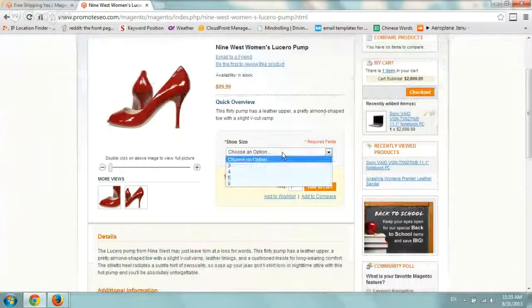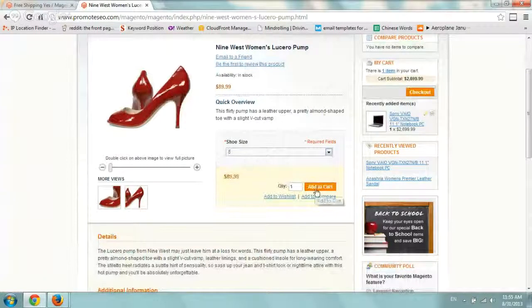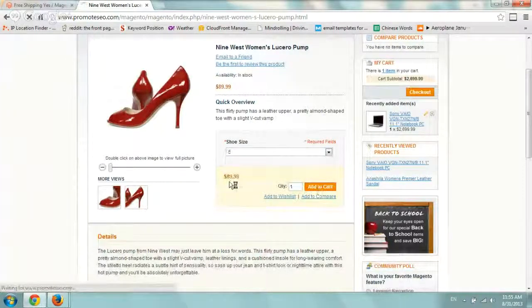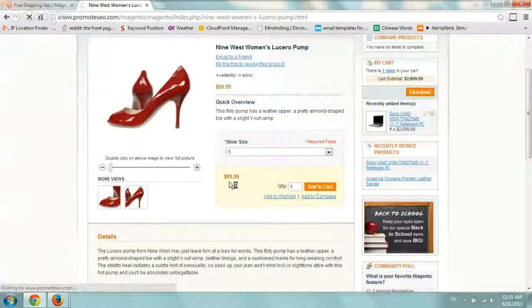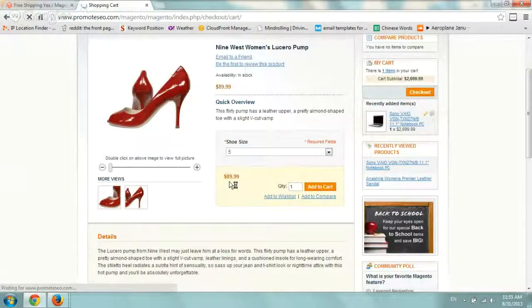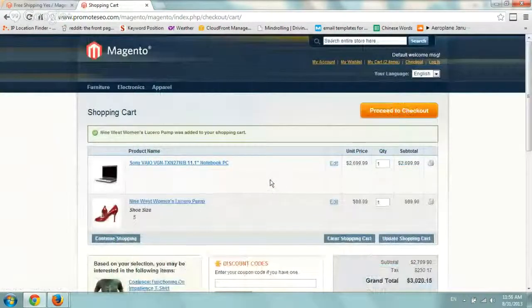So what I'm going to do is I'm just going to add to cart, select the shoe size, add to cart. And now we're in the shopping cart.